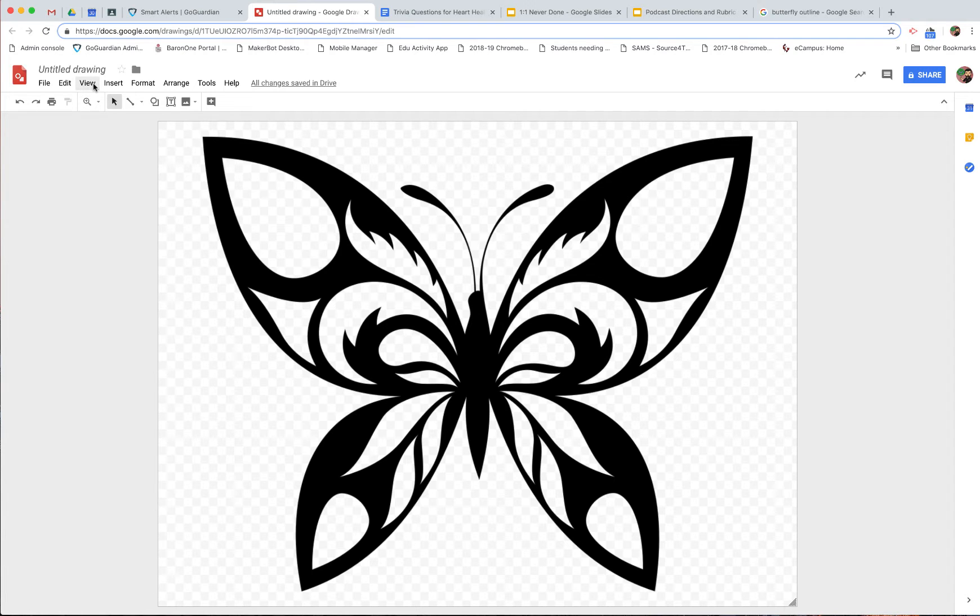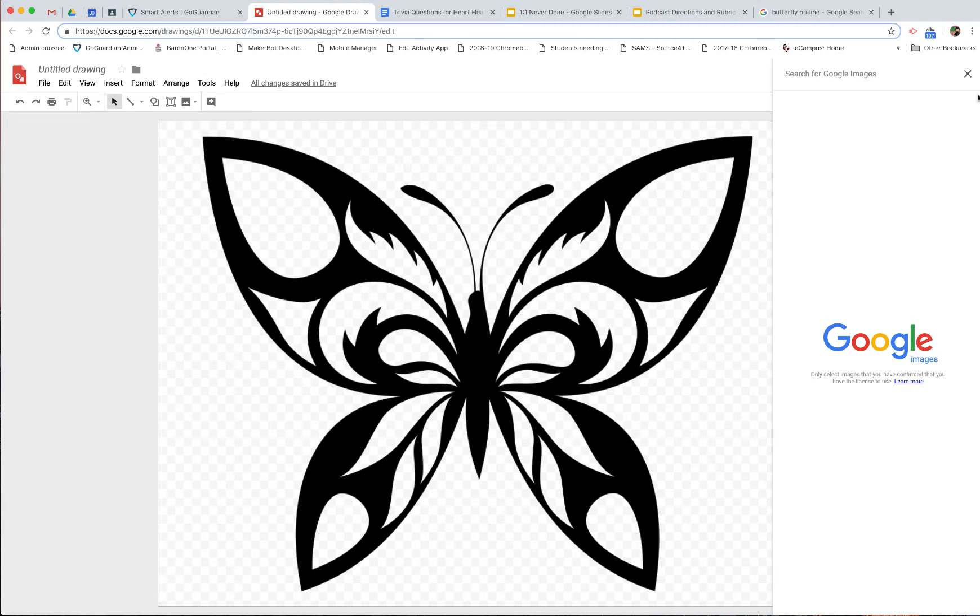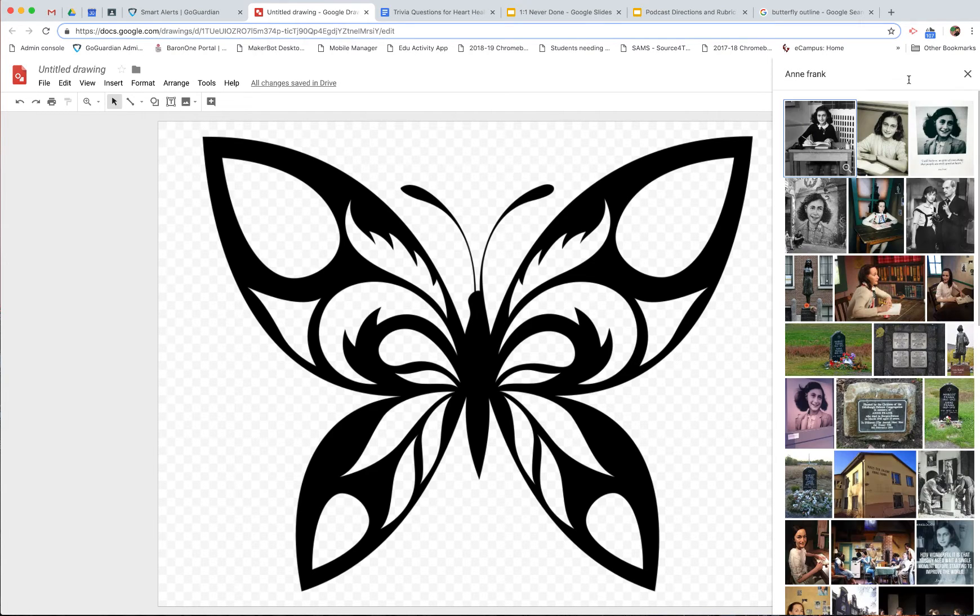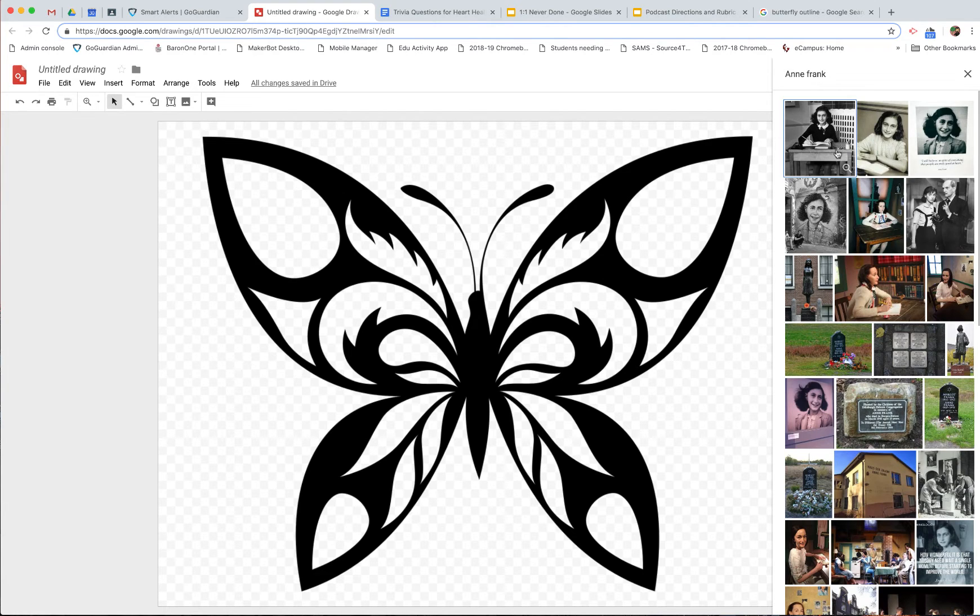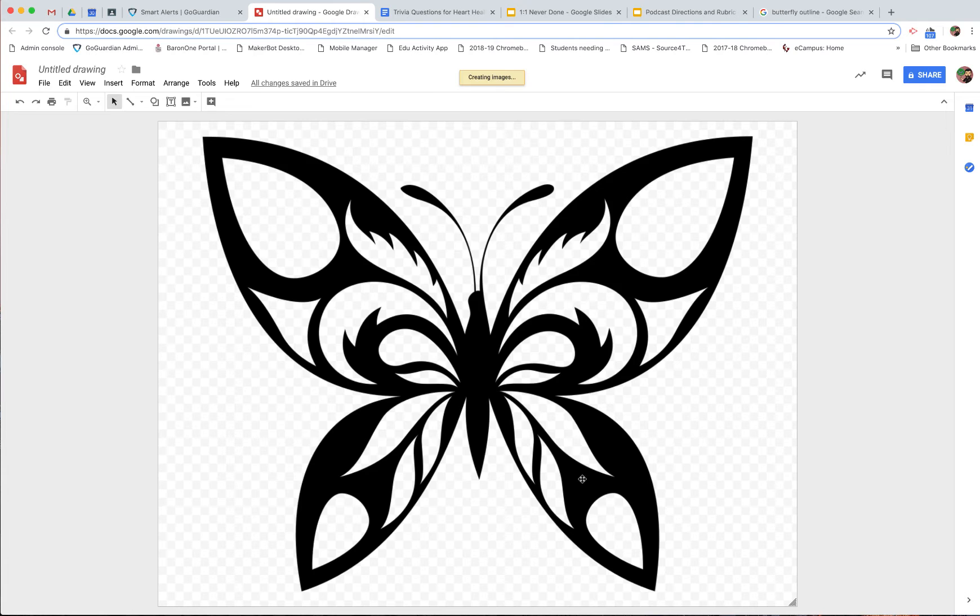So the next thing I want to do is go to insert an image and I'm going to search the web. Now, Mrs. DeFeo's crew, I believe you guys are using Anne Frank. So I'll do a search for Anne Frank. There you get a bunch of pictures of Anne Frank. I'll grab Anne here and insert.